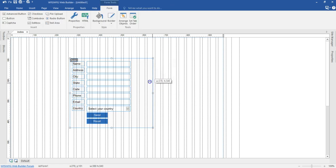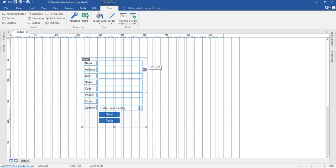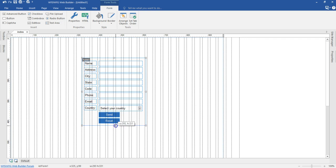I want to go ahead and configure this form with a database. Before I can do that, I need to have database details. In my case, I'm going to use my localhost database, that is WAMP. I'll go ahead and build a table as well as a database there.